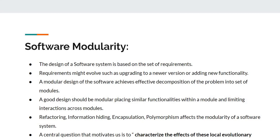The central question that motivates us is to characterize these effects of the local evolutionary changes on the overall system design.